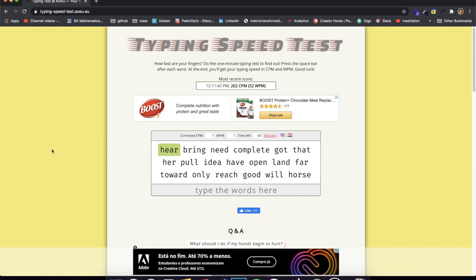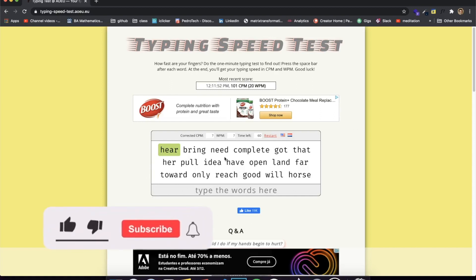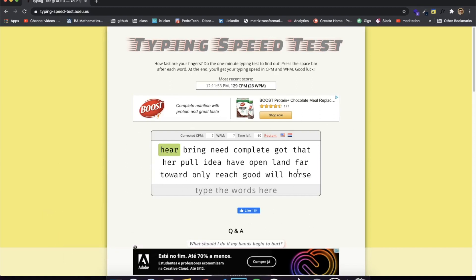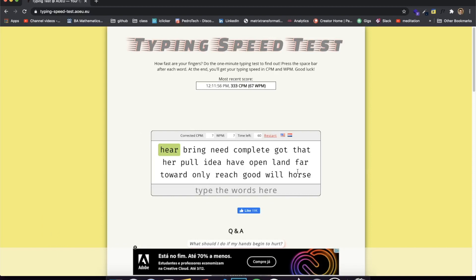Hey guys, how's it going? I'm back here with another video. This is the next video in a series where I teach you guys Puppeteer and web scraping using JavaScript, and I decided that in this video I'm going to teach you guys how to make a really interesting bot which I haven't seen before.